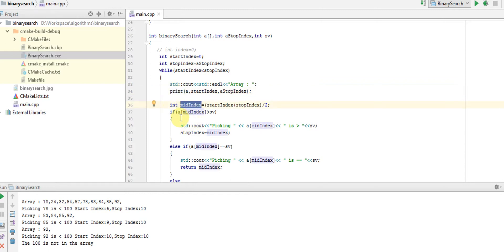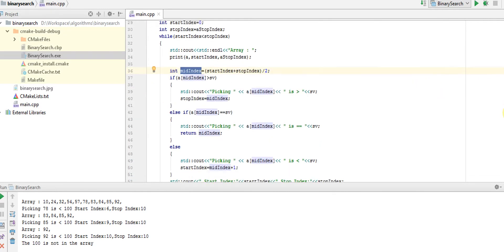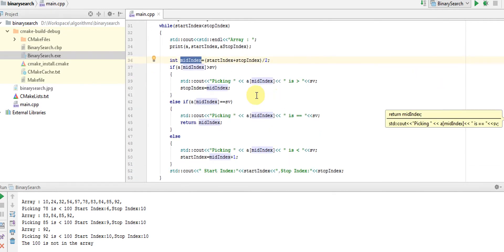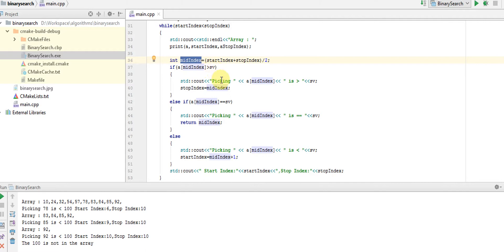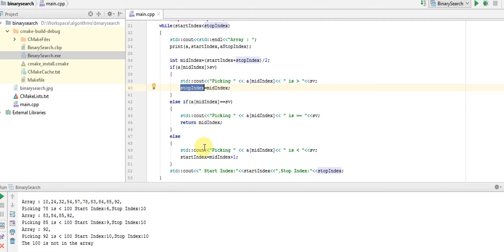We're doing the same check I explained in the picture. If the value of mid index is greater than the search value, that means we're just moving the stop index back to mid index. If it's equal, that means we found the item. Or else we're moving the start index to mid index plus one.